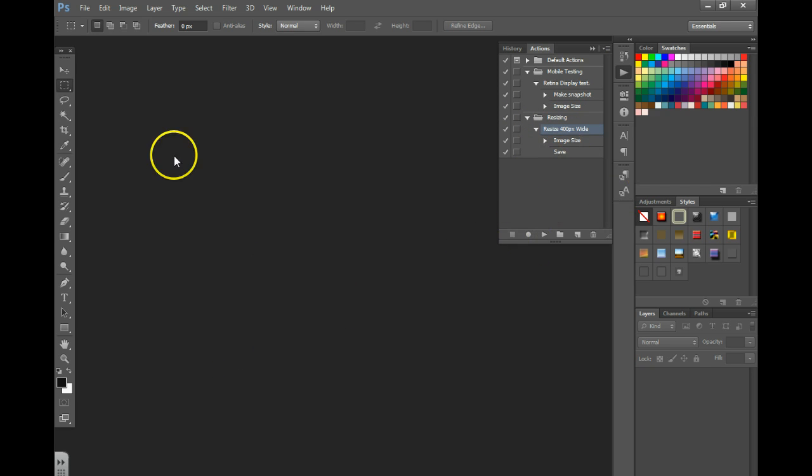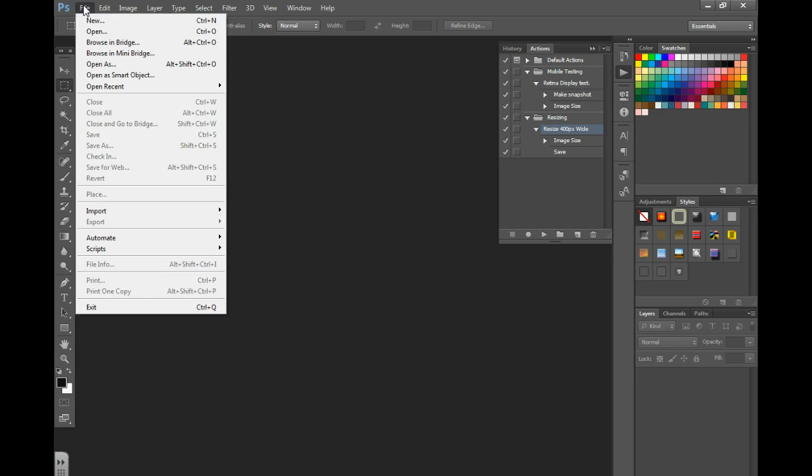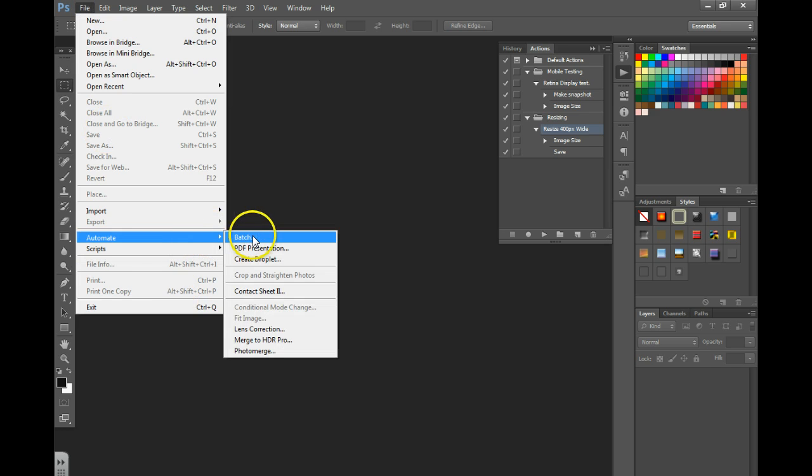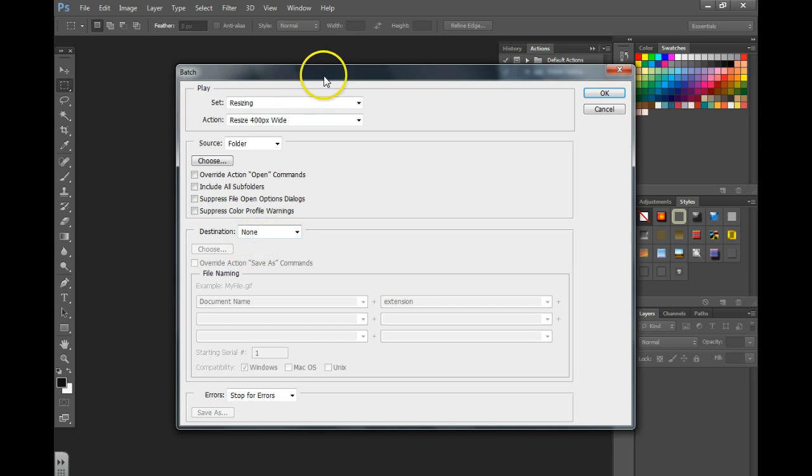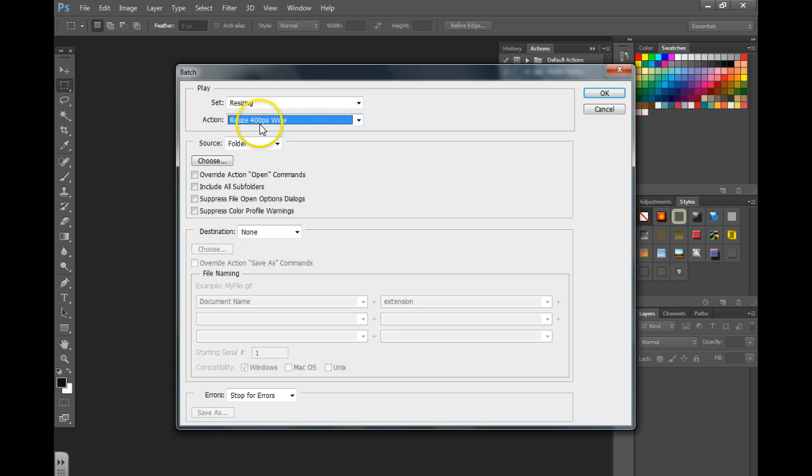Now we're going to go into File, Automate, and we're going to choose Batch. We want to set it to resizing. I'm going to choose my resize 400 pixel wide action that I've created.